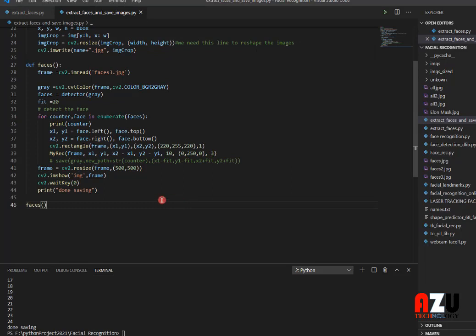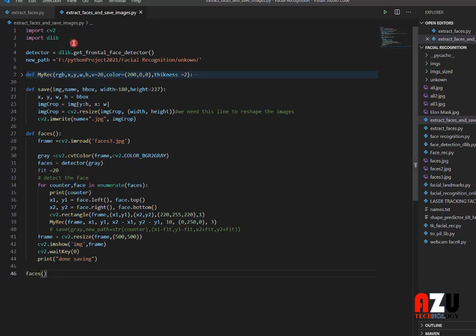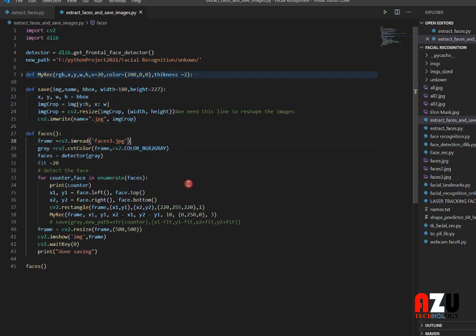That's it! This program is very useful if you are working with face detection and want a robot to take faces from a video stream and save them. You can use this code — it's very simple and not that complicated. If you have any questions, put them in the comments, and see you all next time.